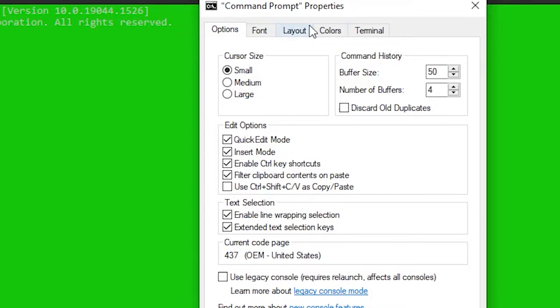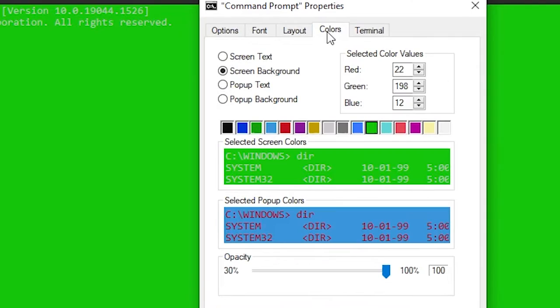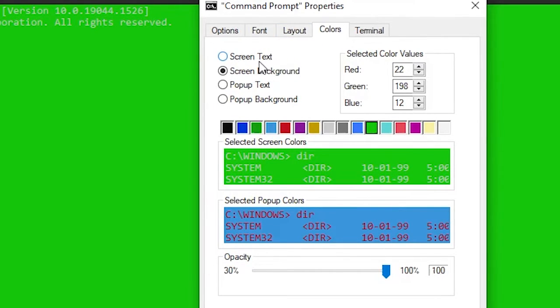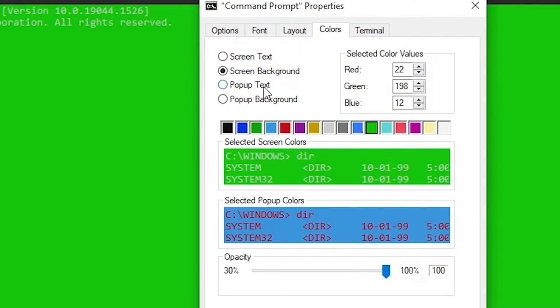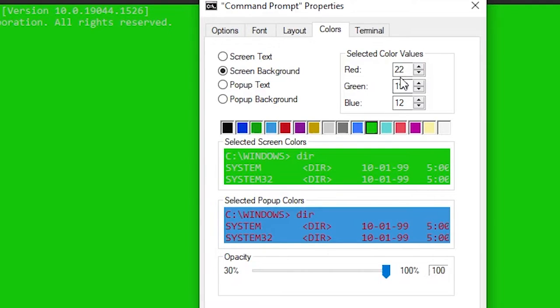From this menu, you're gonna want to go to the fourth tab called Colors. Here you can change the screen text color, the background color, the pop-up text color, and the pop-up background color.